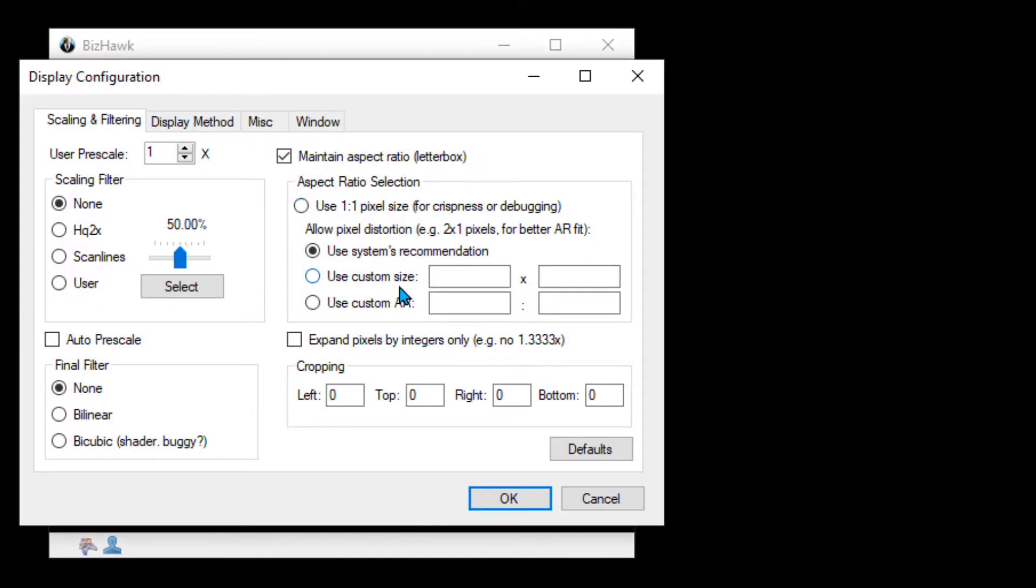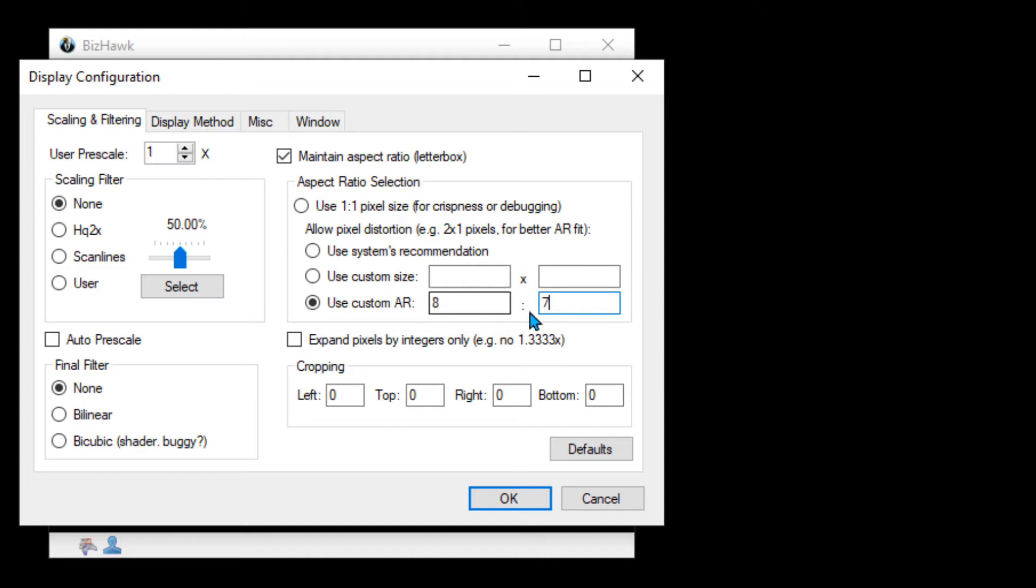Next is Display. I usually use a custom aspect ratio, so click on this radio button on the right. Usually it's something like 8:7. If you want something slightly less crisp, slightly less pixely, you might want to pick Bilinear. That'll give you a nice smooth looking game.